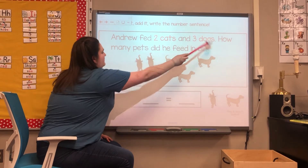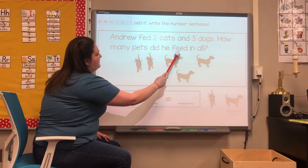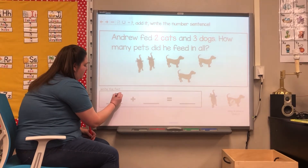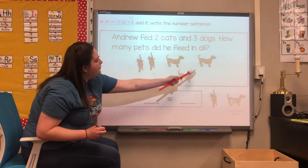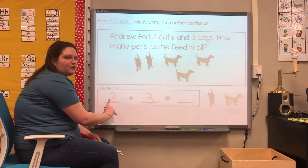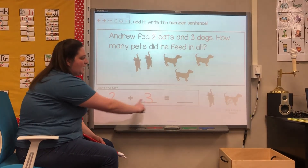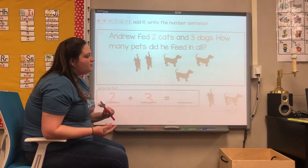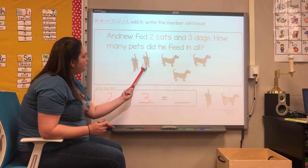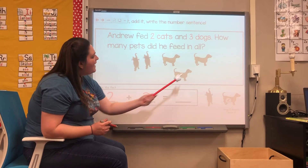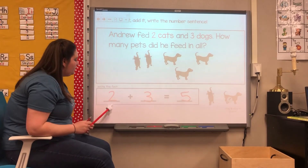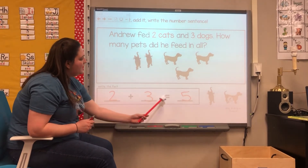Now they're asking us, how many pets did he feed in all? First we had two cats, and then we added three more dogs. We know from doing our number bonds that two and three makes five. But let's double check by counting our pictures: one, two, three, four, five pets in all. So we were right — two plus three equals five.